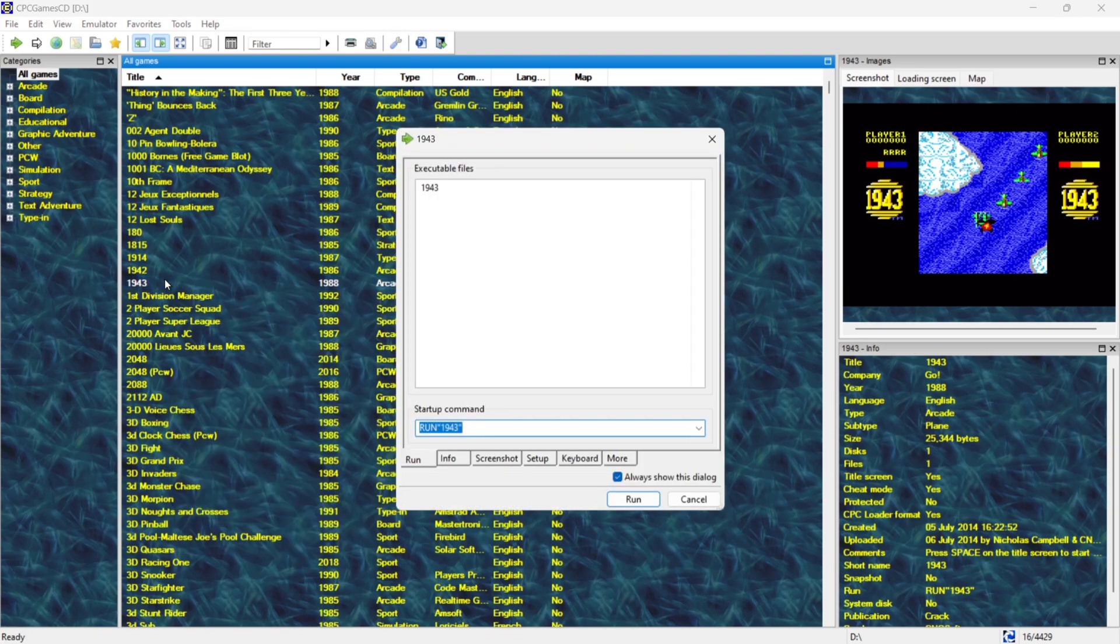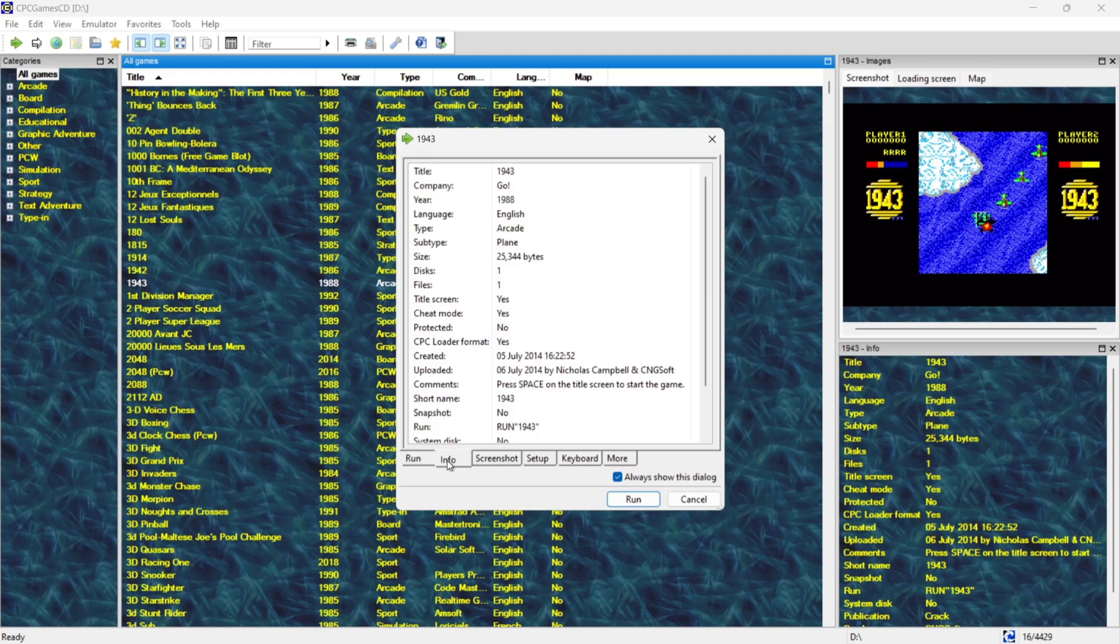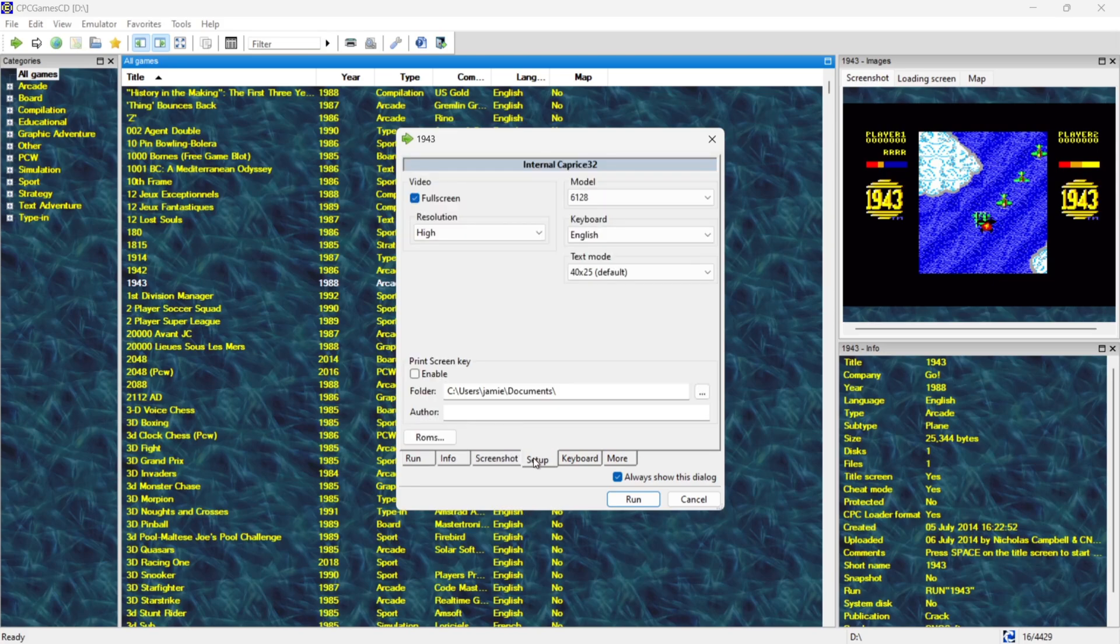If I double left click on say 1943 I've got different options here. It even gives us a startup command how to load these games if necessary. If I go to info it's going to give us some info on this particular game. We've even got screenshots just here for this particular game.